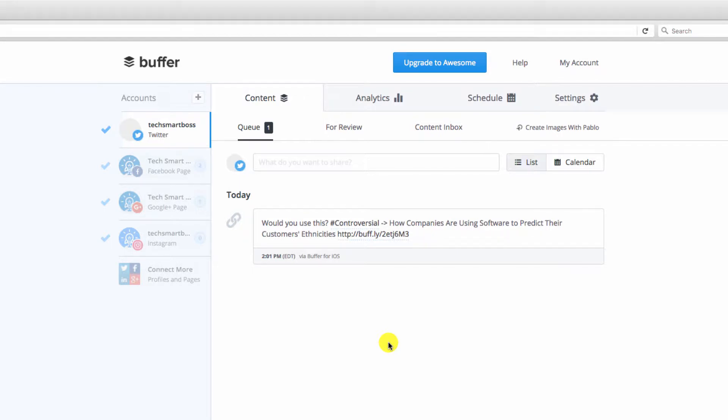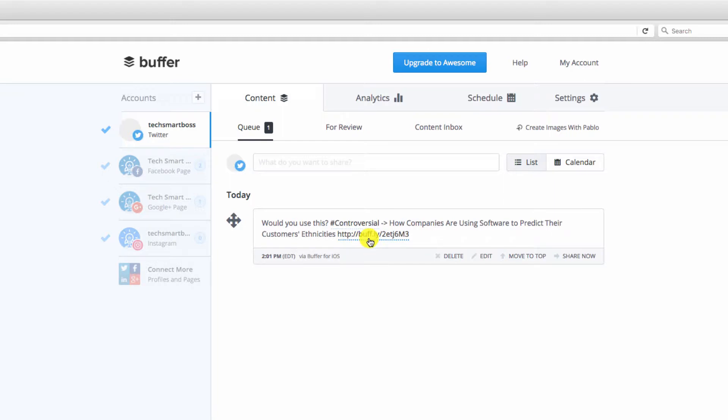We're in our Buffer account and we're going to go over a really simple tip to improve your brand and best thing about it is it's free. So you'll notice if you use Buffer, when you do your link shortening by default, it'll have that little buff.ly as the default link shortener.